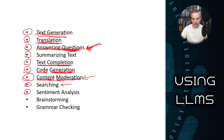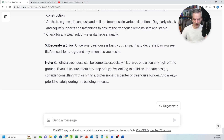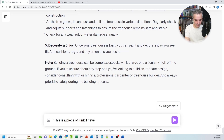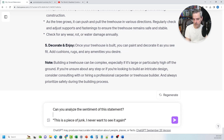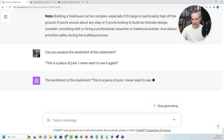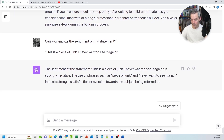Sentiment analysis is another really useful one. There are two ways you can use it. First you can analyze the nature of text — if I put in: this is a piece of junk, I never want to see it again — and say: can you analyze the sentiment of this statement? — it says: the sentiment is strongly negative. The phrase "piece of junk" and "never want to see it again" indicate very strong dissatisfaction or aversion towards the subject. If I want to use this in reverse, I can take the same statement and turn it on its head.